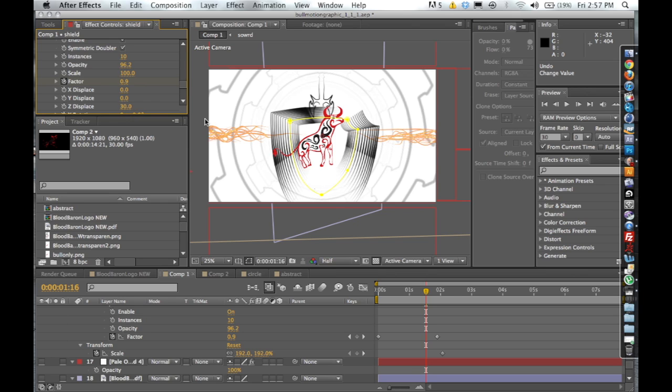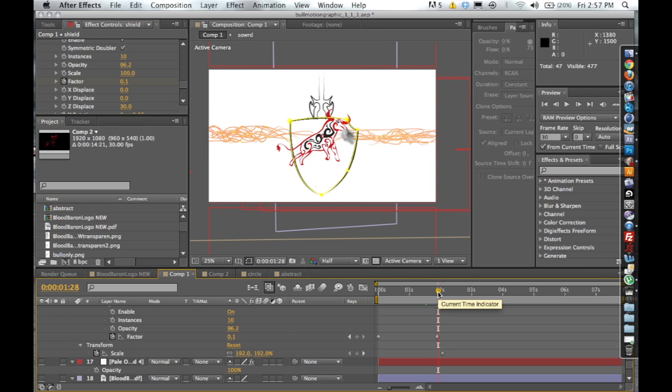I pretty much keyframed it from a large factor to a smaller factor so it looks like the shield started from this really kind of large abstract shape and then slammed down into a concrete image, which was kind of what I was going for.